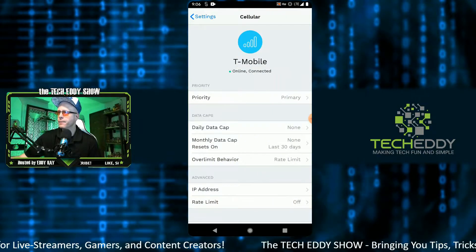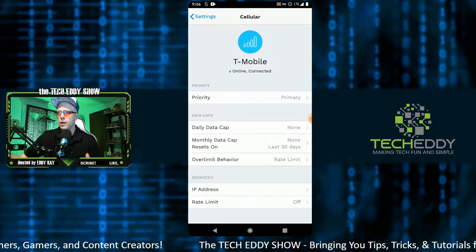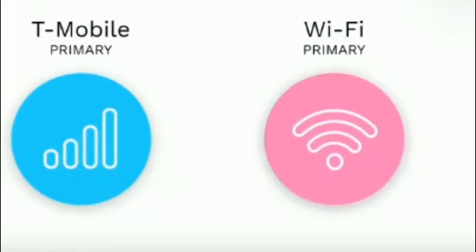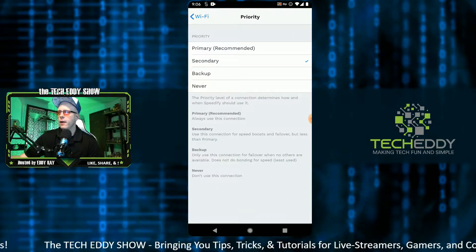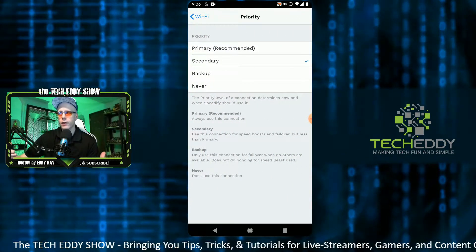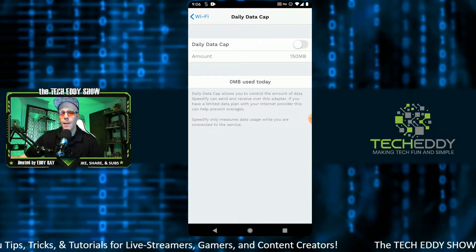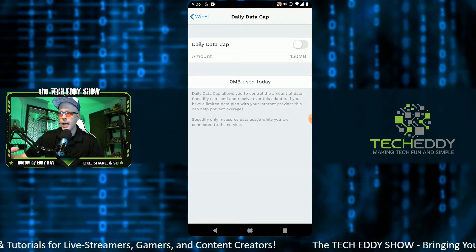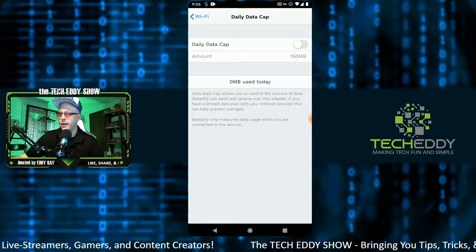We'll click back and toggle on Wi-Fi, so we can also integrate the home Wi-Fi connection. It pops up automatically. We'll set this priority to secondary. You can set up data caps for either connection or for both connections. This will help you keep track of any data cap limits you may have for your connections and carriers.